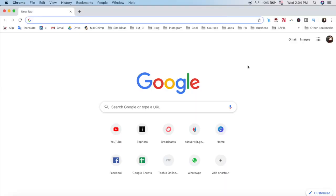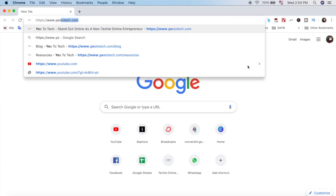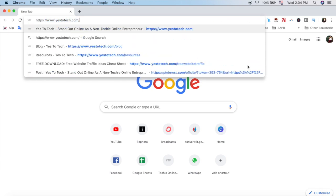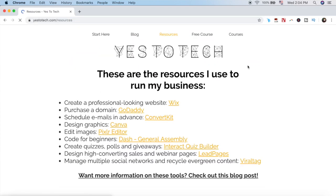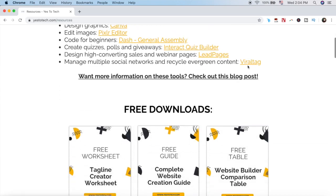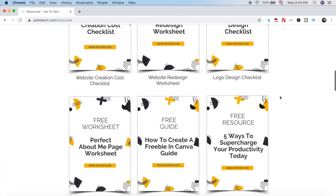For even more resources that'll help you run a successful online business, head over to yes2tech.com/resources to download over 30 free resources for bloggers and online entrepreneurs.